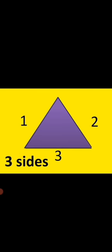This is triangle. How many sides? 1, 2, 3. There are 3 sides. 1, 2, 3. There are 3 corners.